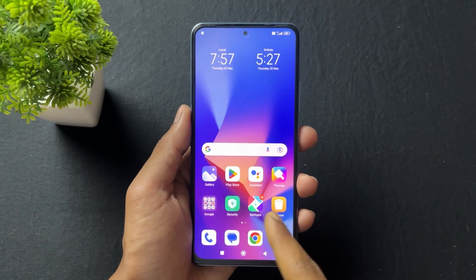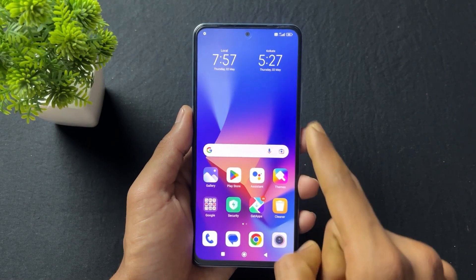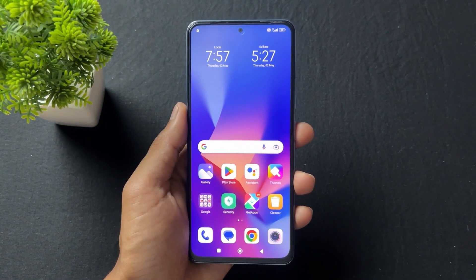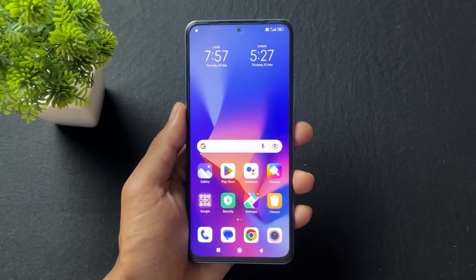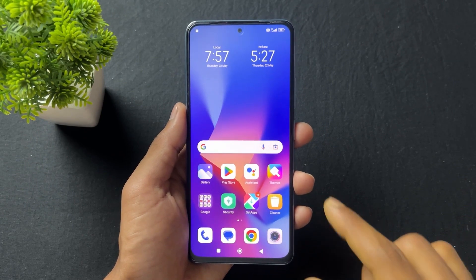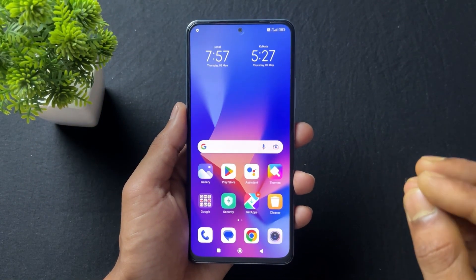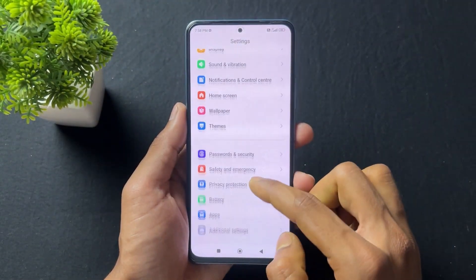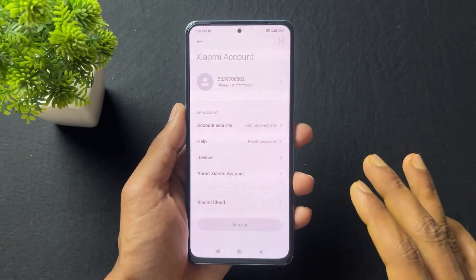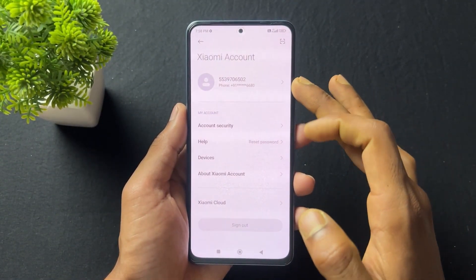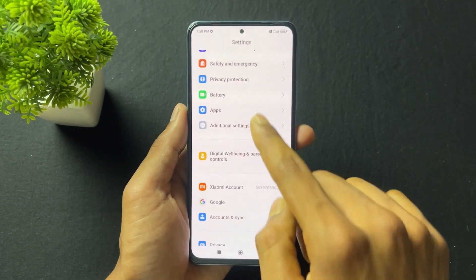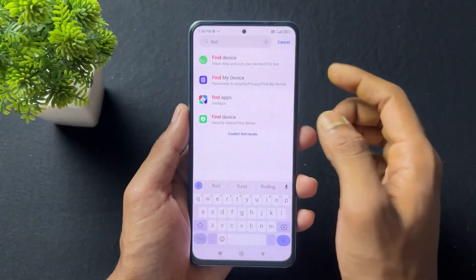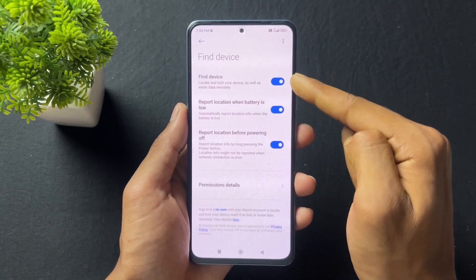You can go with two methods — one is with PC and the other one is without PC for unlocking your device. If you don't know how to unlock without PC, I already made a video on this topic. Watch that video, the link is in the description.